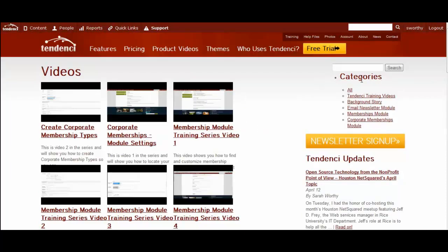You can also add custom categories, as you see here on the right, that will allow you to categorize and organize your videos.